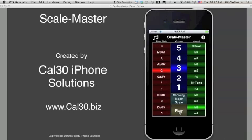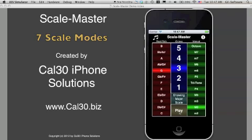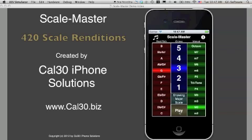ScaleMaster will play any of twelve scales, any of five octaves, any of seven octaves, and different scale modes for a total of 420 scale options, allowing all instruments to have a full range of scales in the octaves that they require.